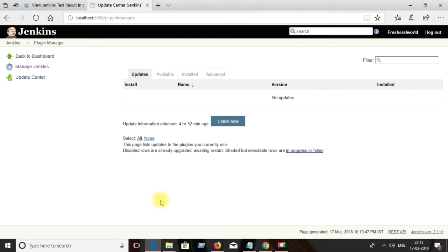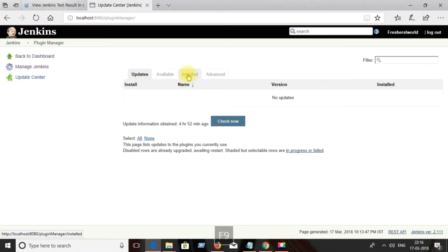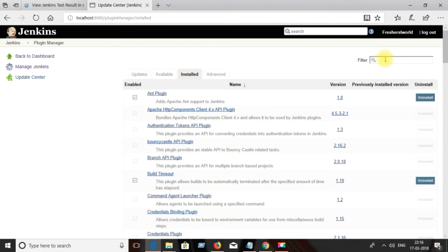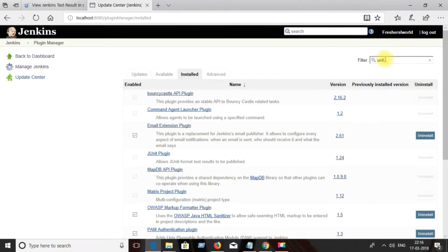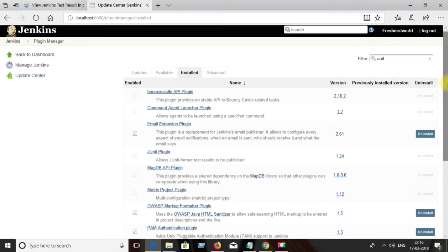In Jenkins, every integration is managed via plugins. Check the plugins and install the required plugins for the Q-test integration. Check the installed plugins — if you already see Q-test related plugins, you don't need to do anything; if not, you should install them.